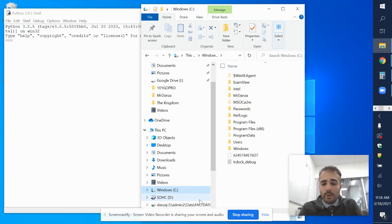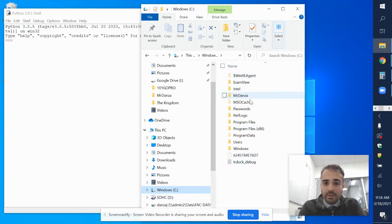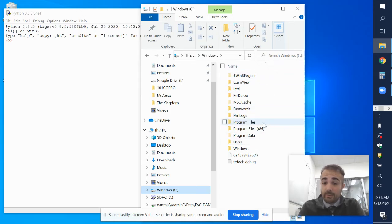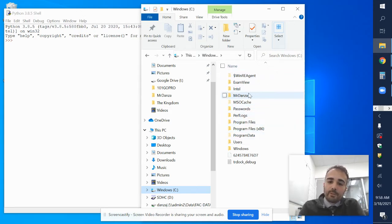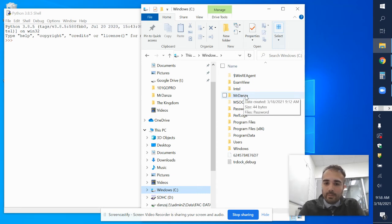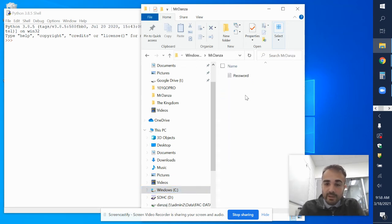You can go anywhere you want where you want to save something — it doesn't have to be in the C drive. You can find a specific folder that you want to save something in. But the folder that I want to look at is a folder I created called Mr. Danza. So I click inside this folder.